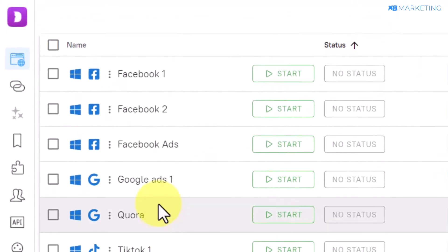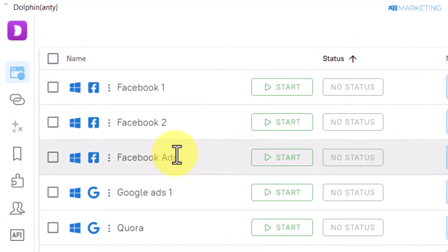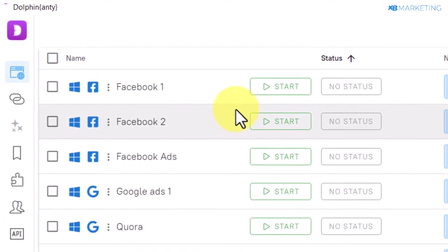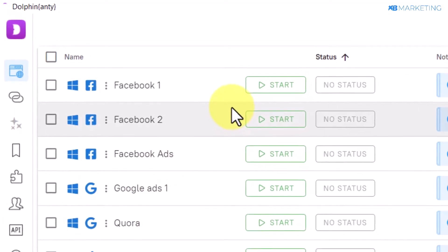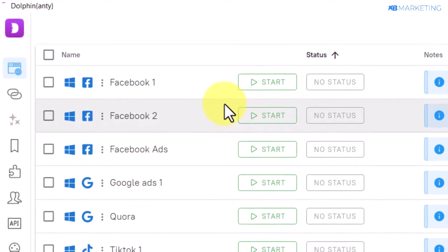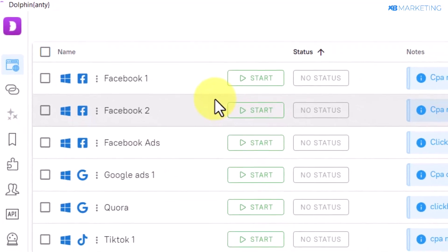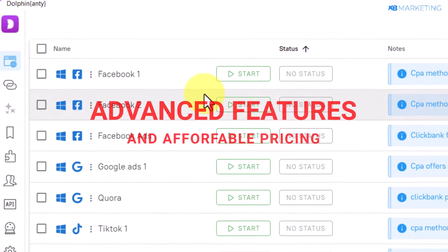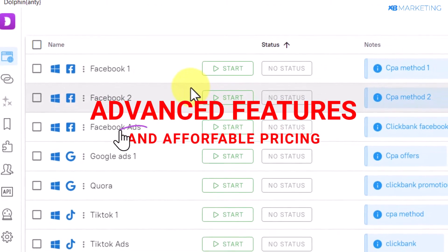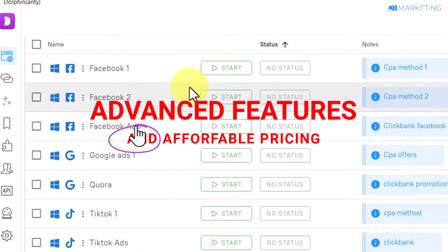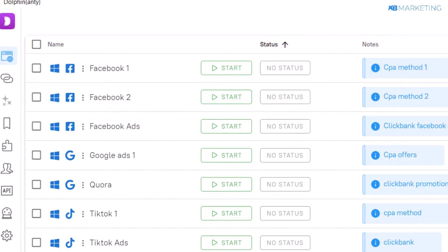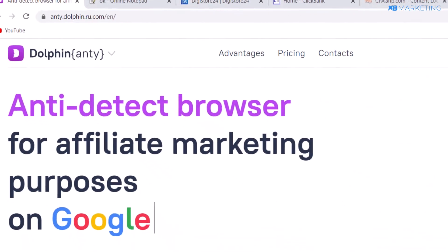This is one of the major reasons I use Dolphin anti-detect browser — it is the perfect balance between premium features and affordable pricing. I'm going to show you how to do everything in this video.